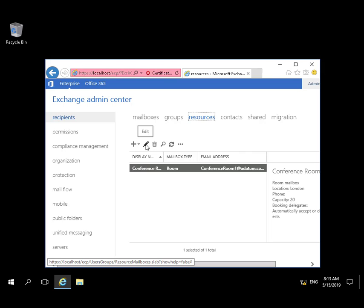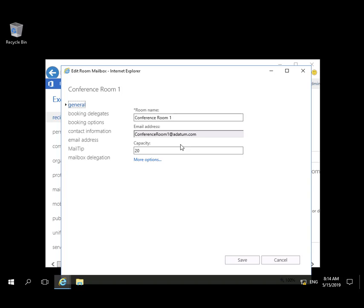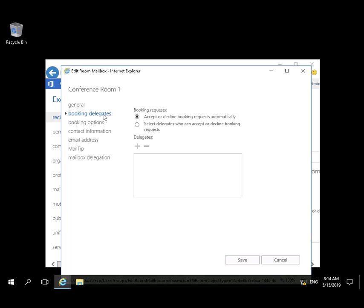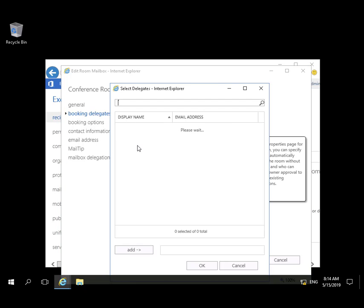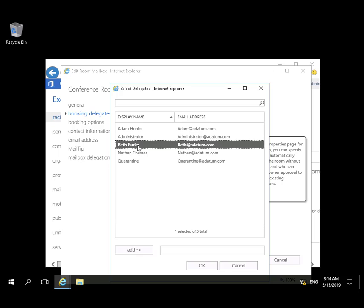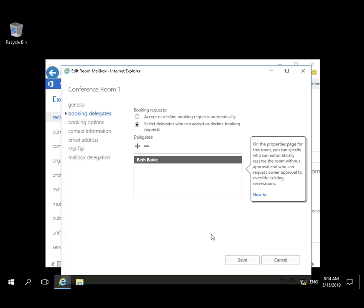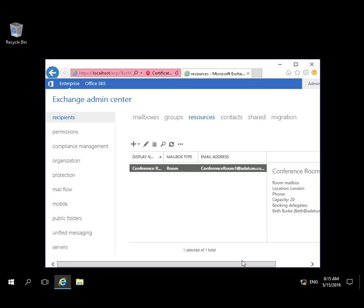Back to Exchange Admin Center. We're going to create a Booking Delegate. Instead of Automatic Approval, we're going to have Room Requests go to a Designated Person. In this case, we'll select Beth Burke. This Designated Person will receive the request and accept or decline the request on behalf of the user.